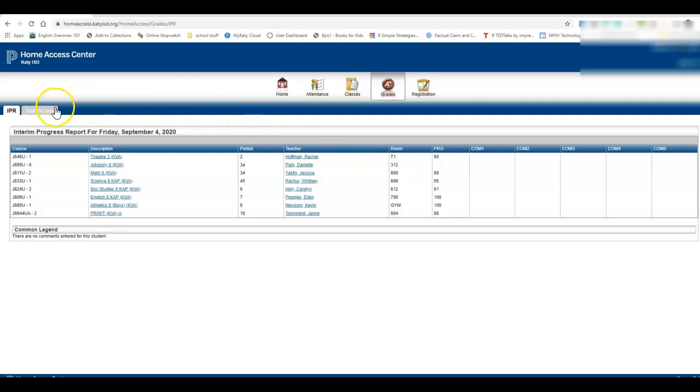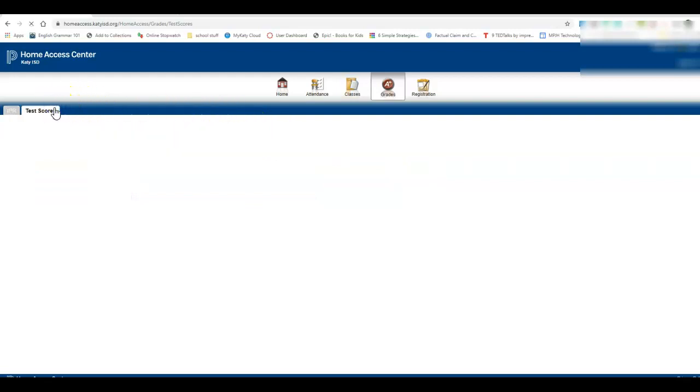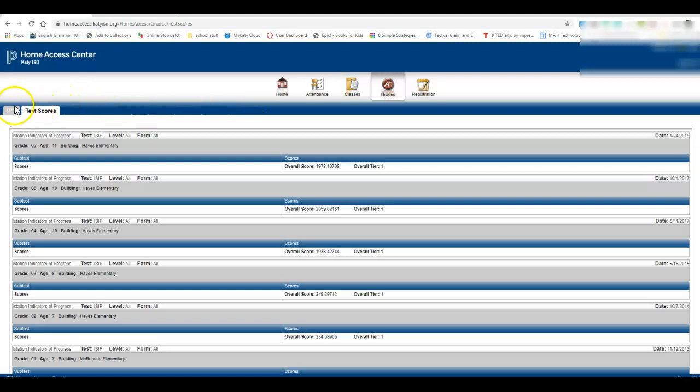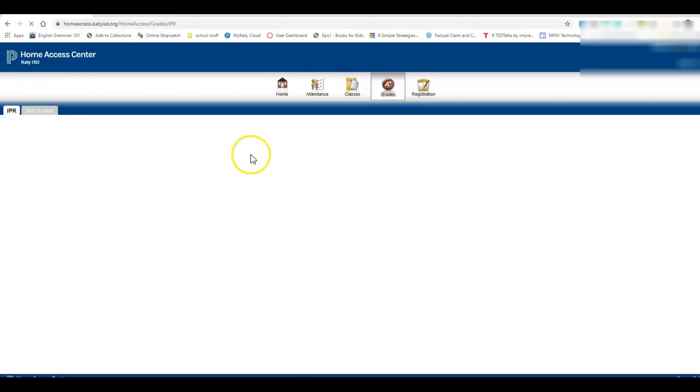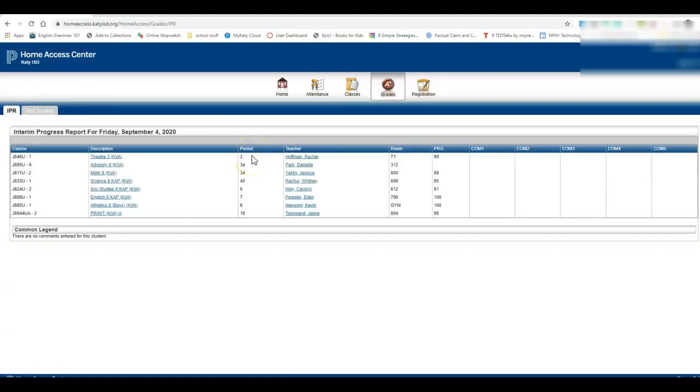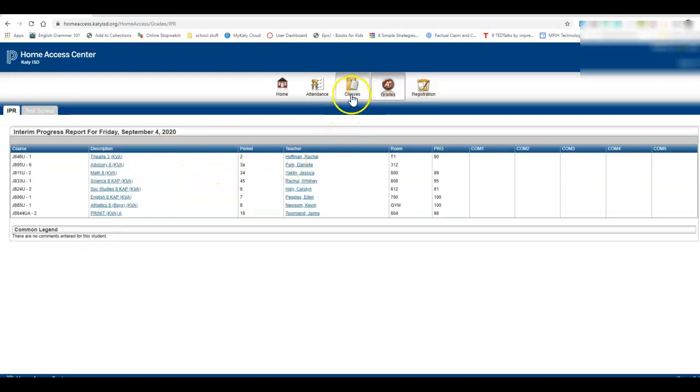Okay, you can also see like star scores and stuff like that, so that one's kind of confusing to look at. But this is where you go for your report card and your progress report.